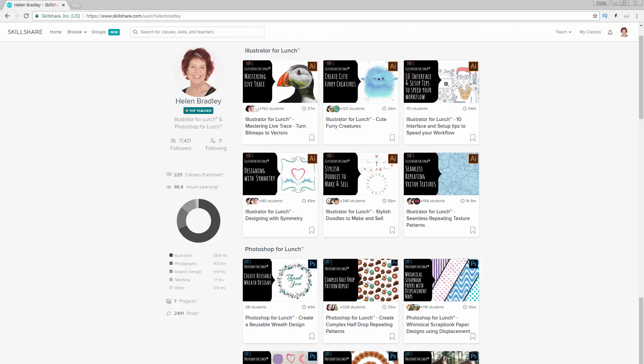But before we begin, let me introduce you to my Illustrator courses at Skillshare. When you sign up for Skillshare, you get access to thousands of classes there, including over 200 of mine.